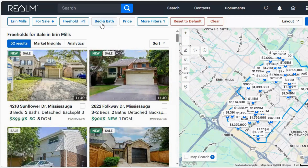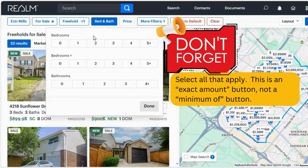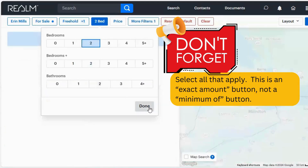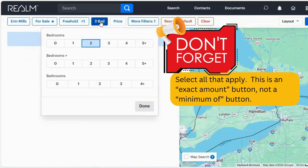Next we have bed and bath. Another troubleshooting tip here: if I'm looking for a minimum of two bedrooms and I click two, let's see how many results I have — none. That doesn't make any sense, right? There have got to be detached homes for sale with a minimum of two bedrooms. However, this is not minimum — this is an exact number. So what I want to do if I want a minimum of two bedrooms is make sure these are all clicked.